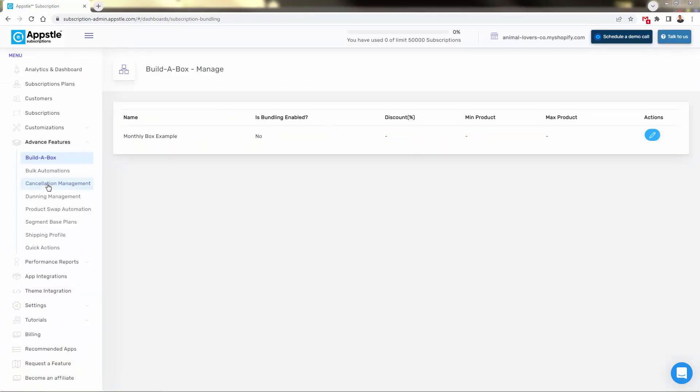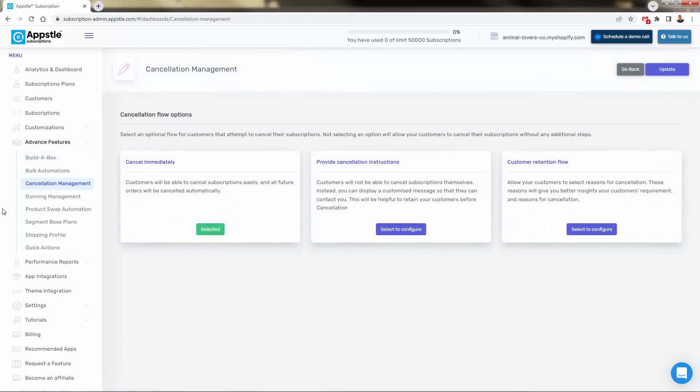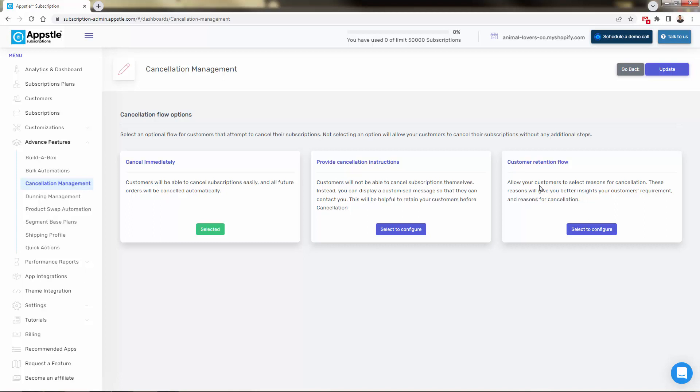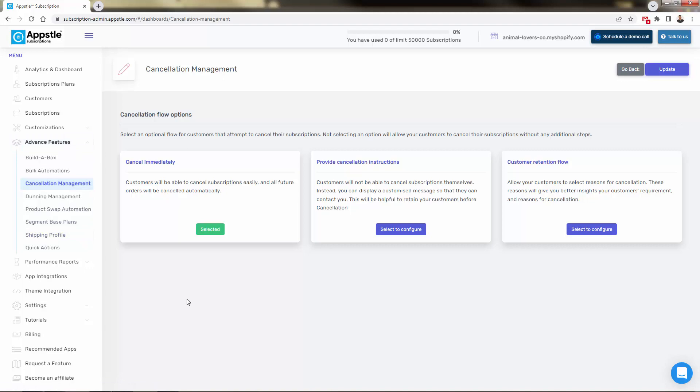Also a really cool feature over here, cancellation management, you might have seen this if you've ever tried to cancel a subscription. Right now we have cancel immediately set up. But we also have a couple of different ways to kind of give the customer some options to retain their membership, provide cancellation instructions, this could be something manually, for example, having a customized message for them to contact you, or we can enable the customer retention flow and allow your customers to select a reason for cancellation. And in some cases, we can prompt them to stay or to go or to collect some feedback. So we can configure either of these as well. A lot of different advanced features in here all kind of adding on to the really amazing feature set on Appstle subscriptions.